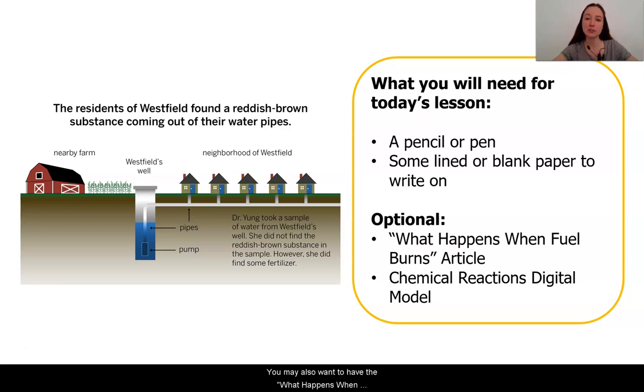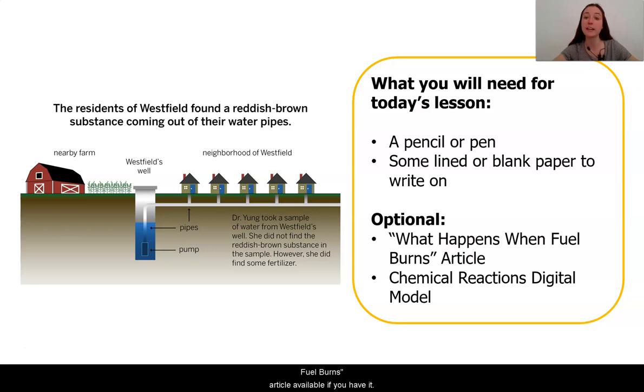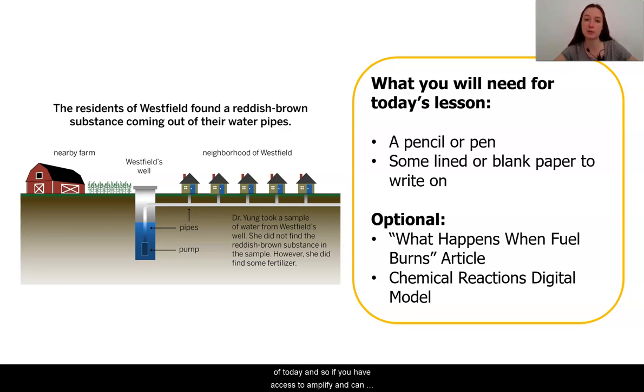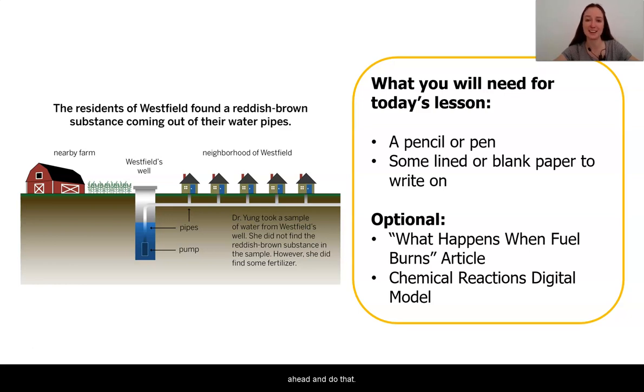You may also want to have the What Happens When Fuel Burns article available if you have it. We are going to be using the digital model for the first part of today, and so if you have access to Amplify and can open up the chemical reaction sim, then you can go ahead and do that.